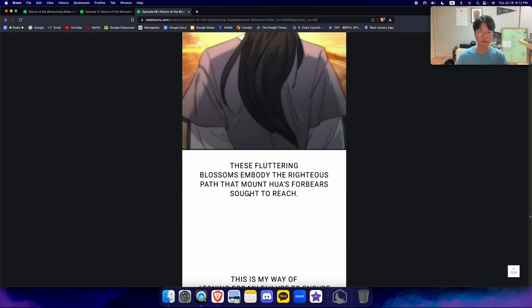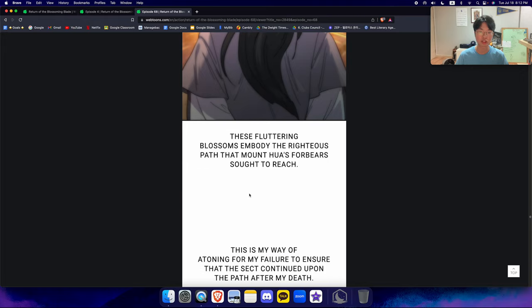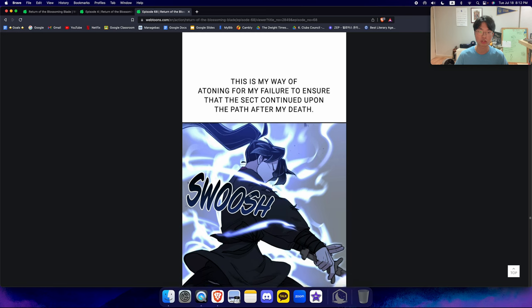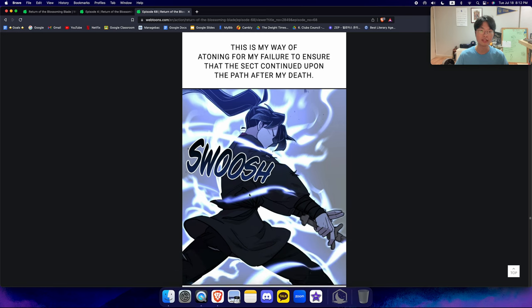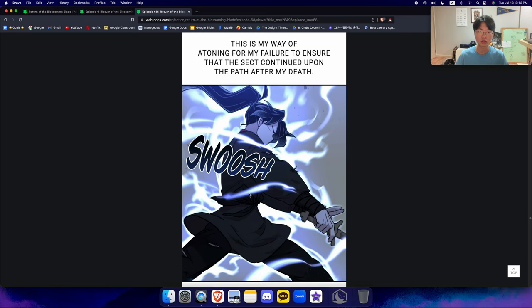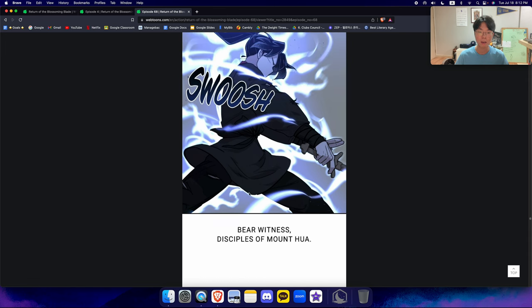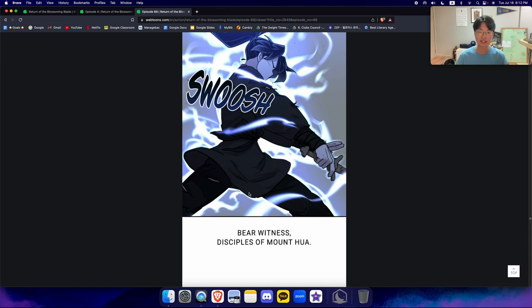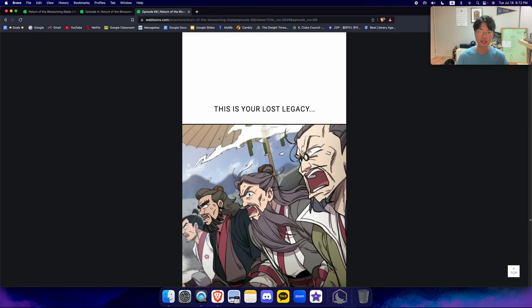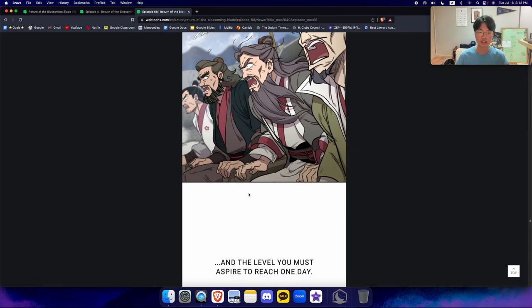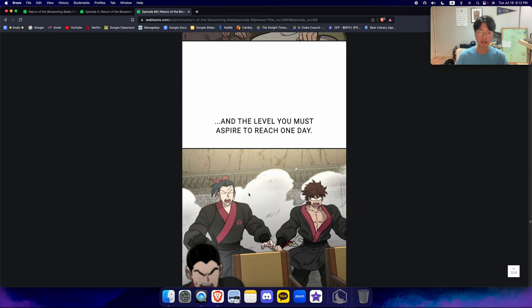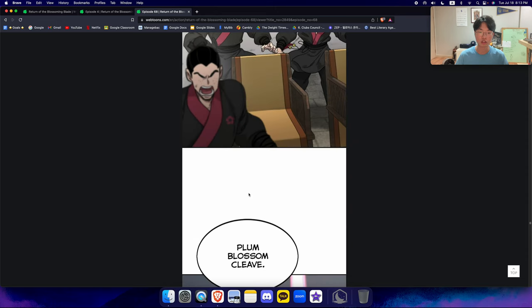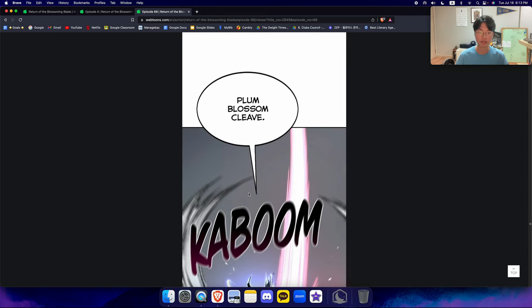These fluttering blossoms embody the righteous path that Mount Hua's forebears sought to reach. This is my way of atoning for my failure to ensure that the sect continued upon the path after my death. Bear witness, Disciples of Mount Hua. This is your lost legacy, and the level you must aspire to reach one day.